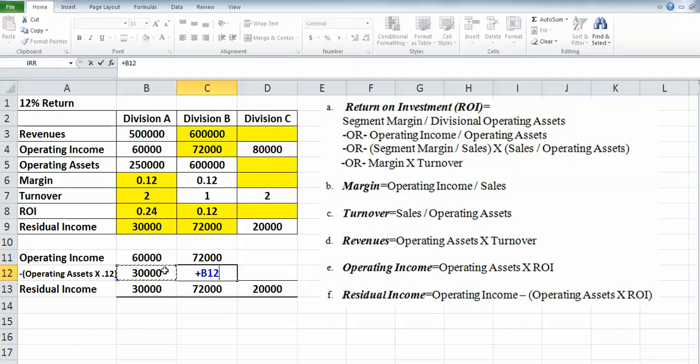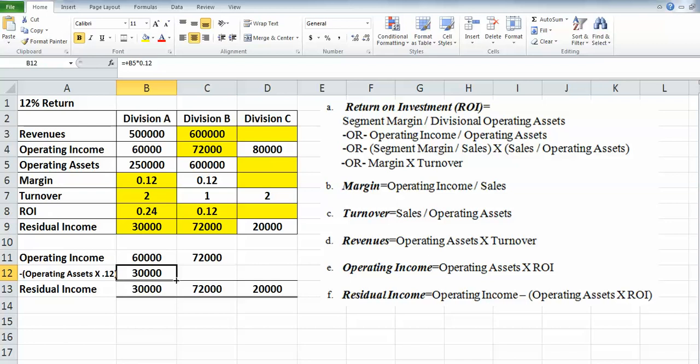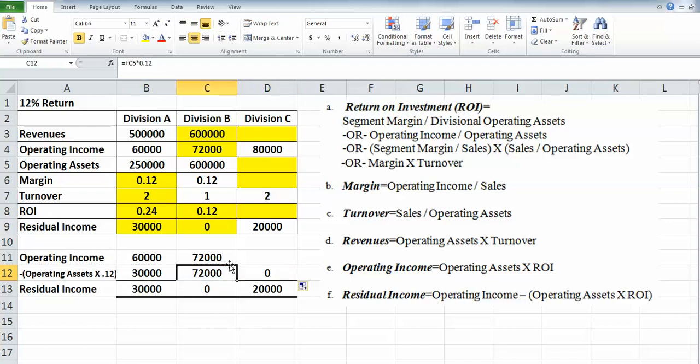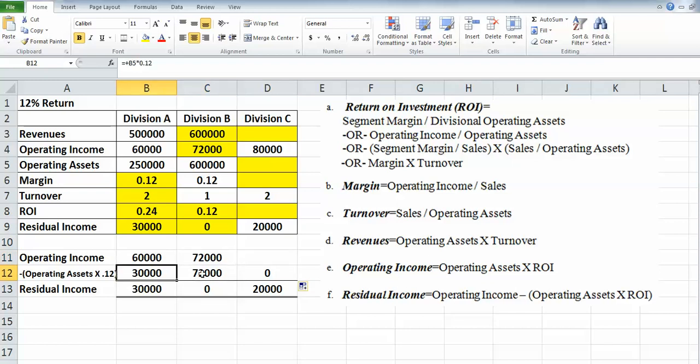And operating assets—I thought I carried that across. I must have just done the bottom. Something looks goofy there. Let's recalculate it. Actually, it's correct. So there is no residual income for Division B.